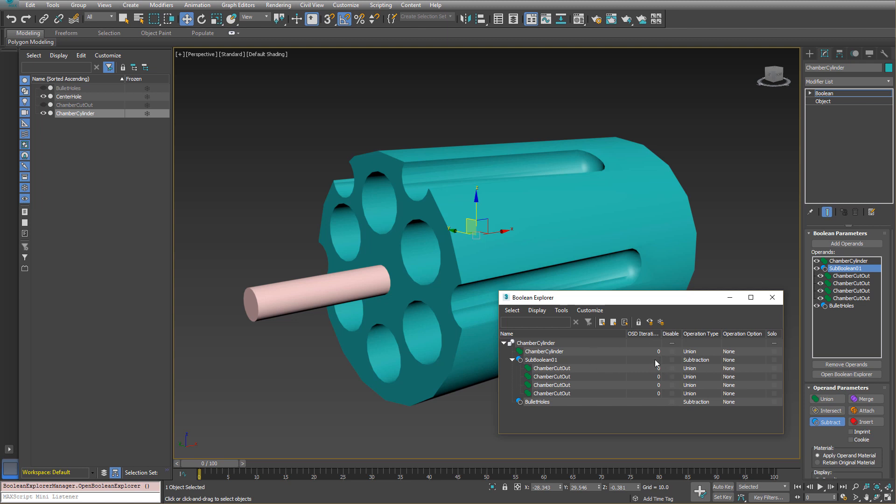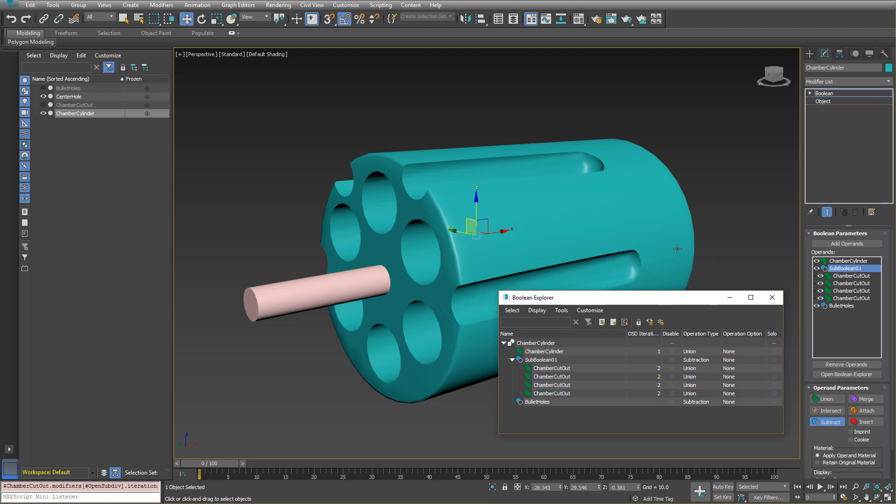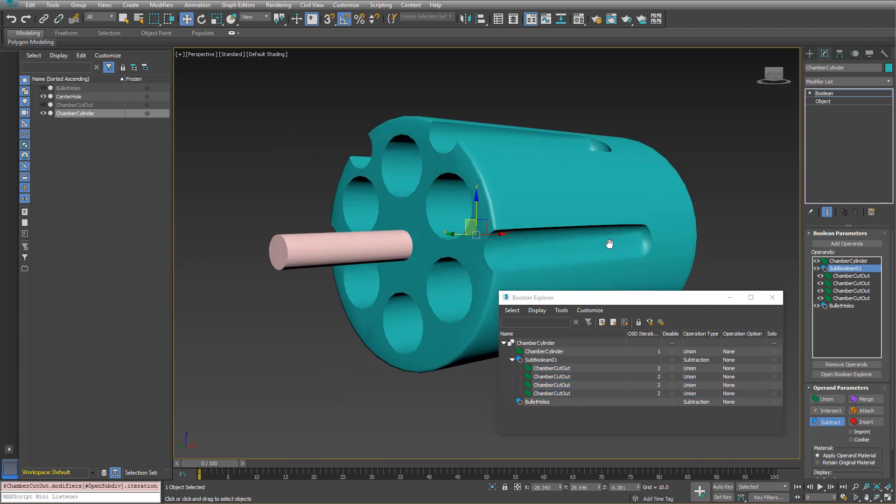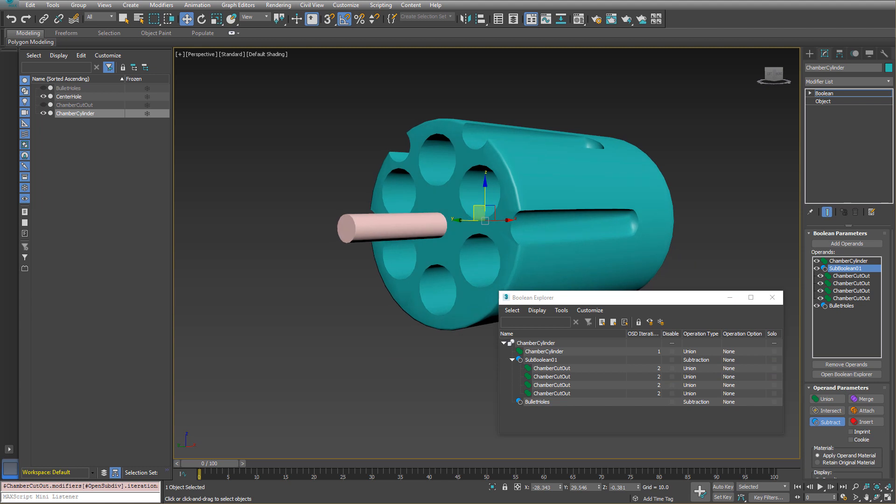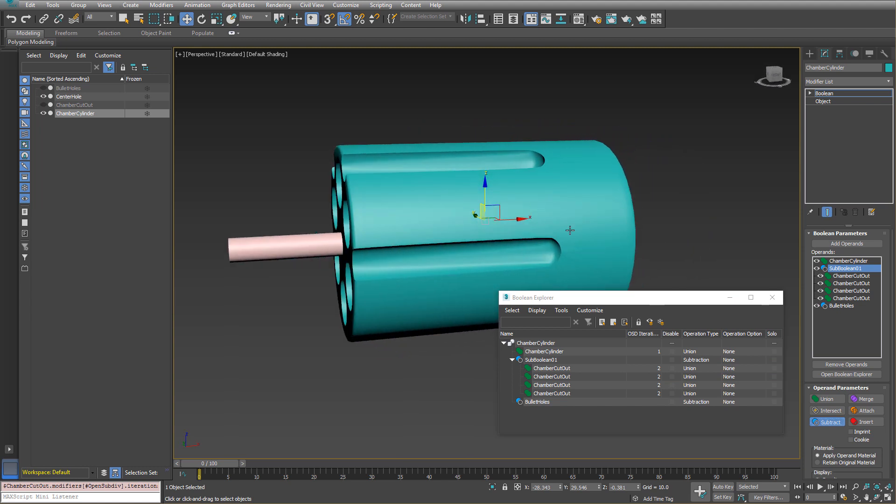So several of these have open sub div modifiers that I had placed on originally. So I can go in and I can adjust the open sub divs, the amount of open subdivision iterations for each one of these and you can see it updates. So it just gives you a nice way to control the level of detail that you need in your mesh in one location.